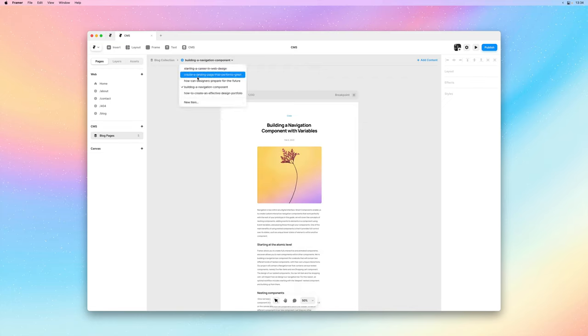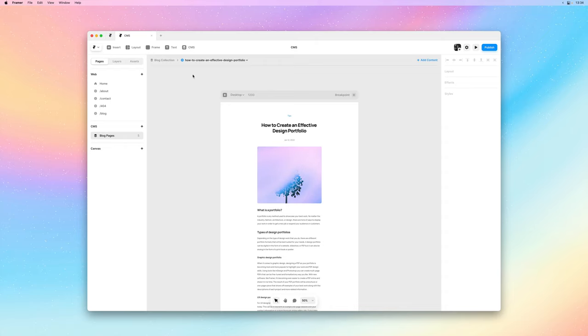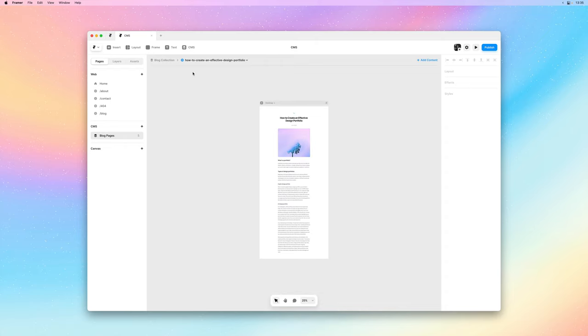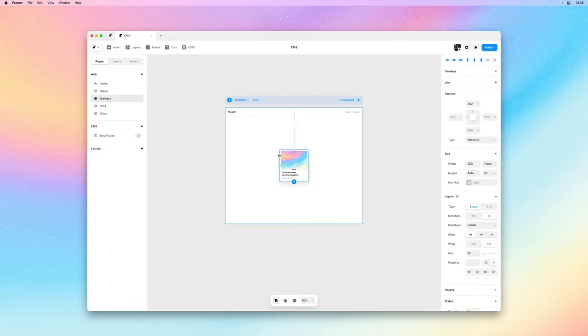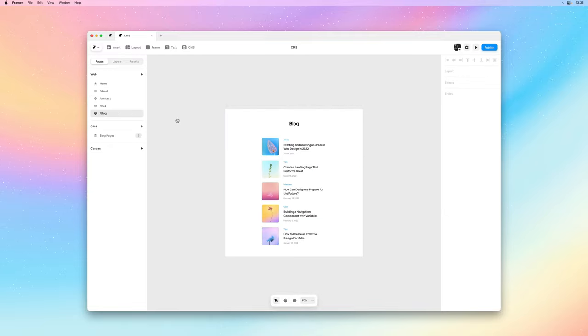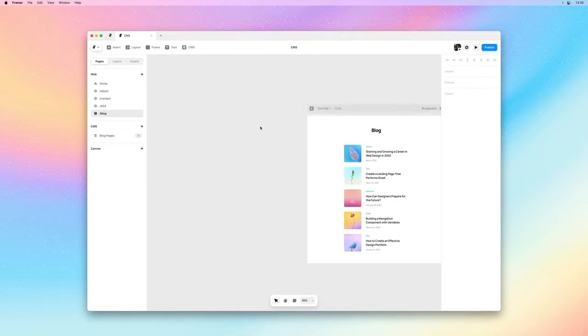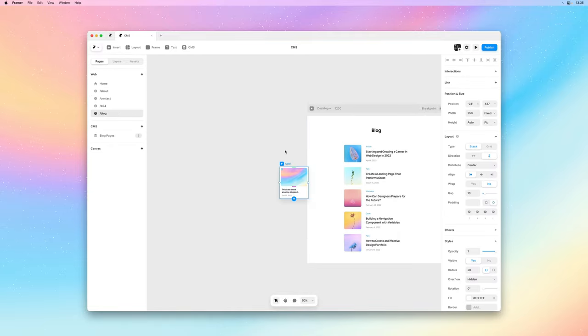Next let's take a look at what we can do when we already have an existing design that we would like to connect to our CMS. So I'll bring in this little card design.